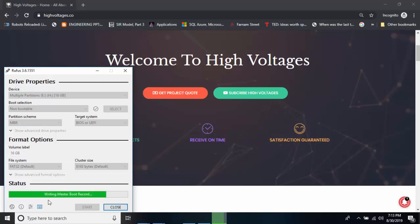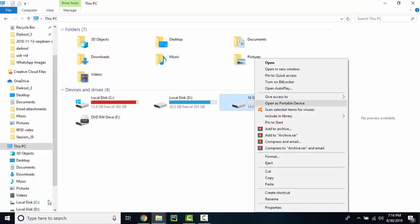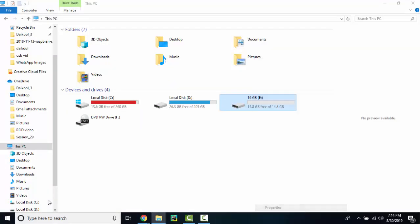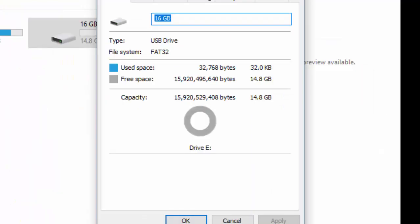Once it is done, you can go back and check the properties of your USB. Your USB should be recovered to the original size. If it doesn't, you can check the blog there is an additional method which might help you.